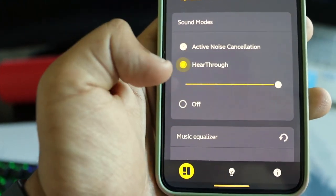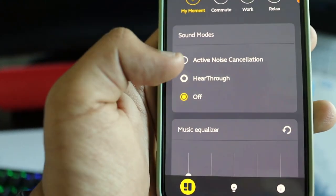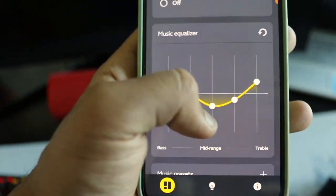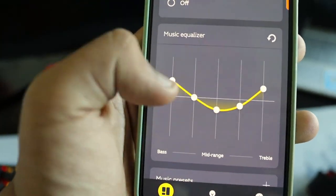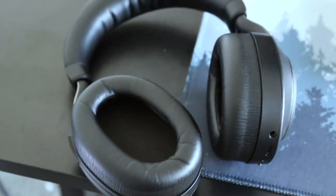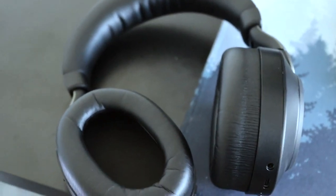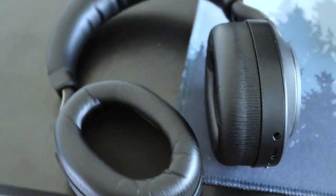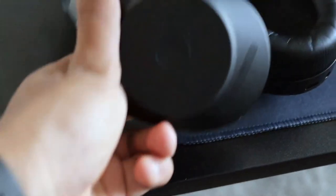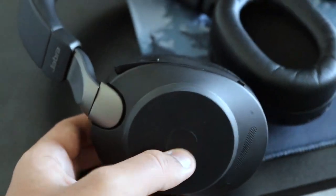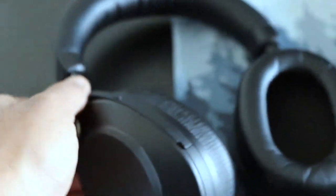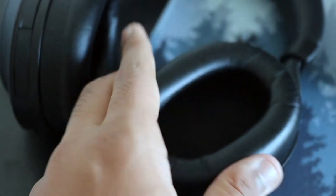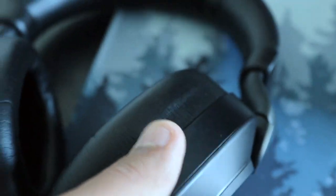Now let's talk about the app. There's an app called Jabra Sound Plus which is meant for these headphones. You could set different presets like My Moment, for work or relaxation.